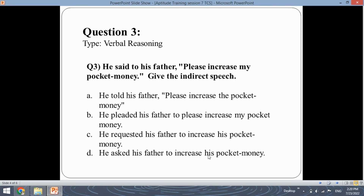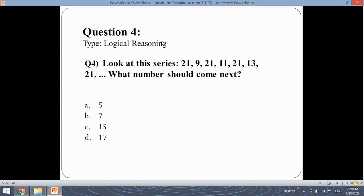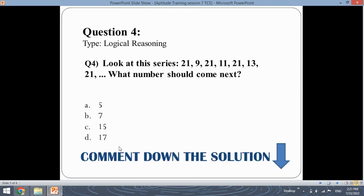Let's move ahead with the fourth question, which is a logical reasoning question. Look at this series: 21, 9, 21, 11, 21, 13, 21 — what number should come next? This question is for you. Analyze the series, find out what pattern is present, and comment down the solution. We will let you know whether your answer was right or wrong.